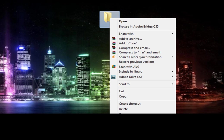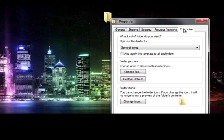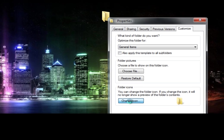And then you right-click it again, go to Properties, and you go to Customize tab up here at the top, down to Change Icon.